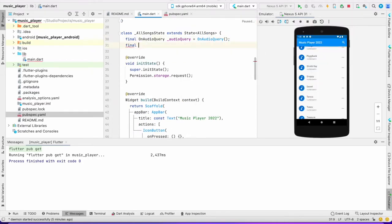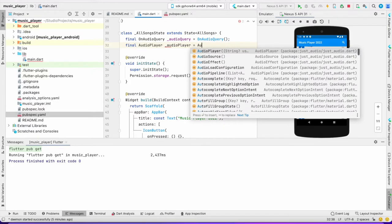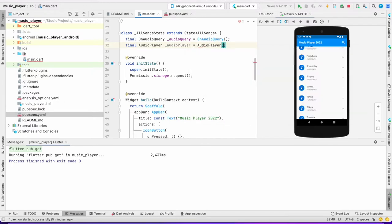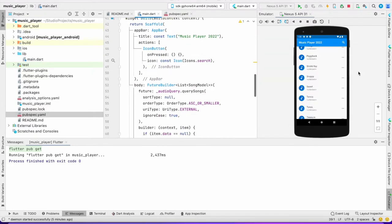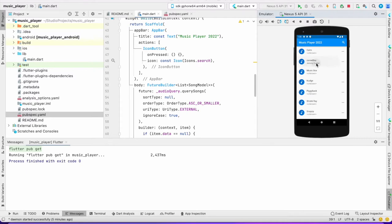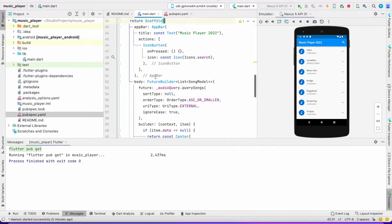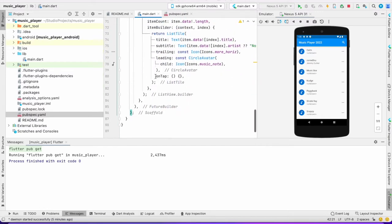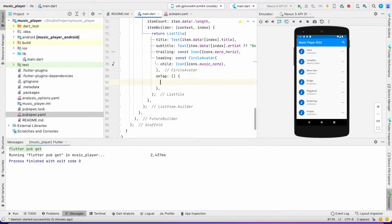First thing first, we need to create an object for just_audio. It's AudioPlayer — I'm going to name it 'audioPlayer', equals AudioPlayer(). Right now when I click here nothing happens, so I'm going to play music there. On tap, I'll give it a function called 'playSong' and pass our URI.